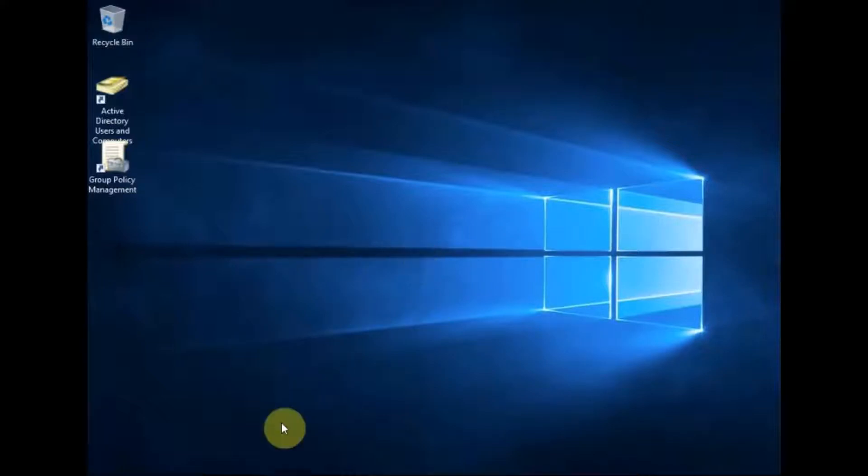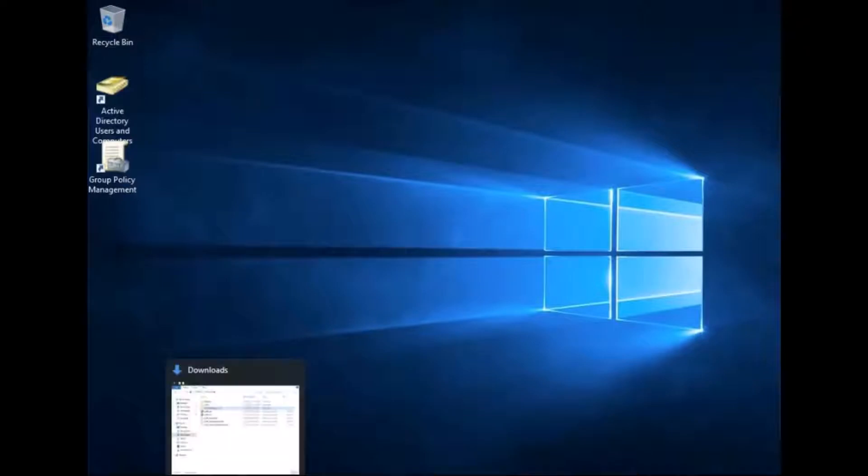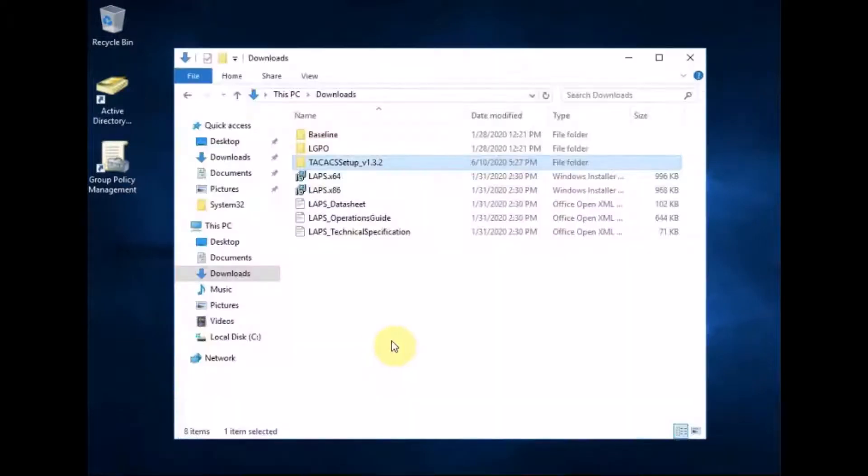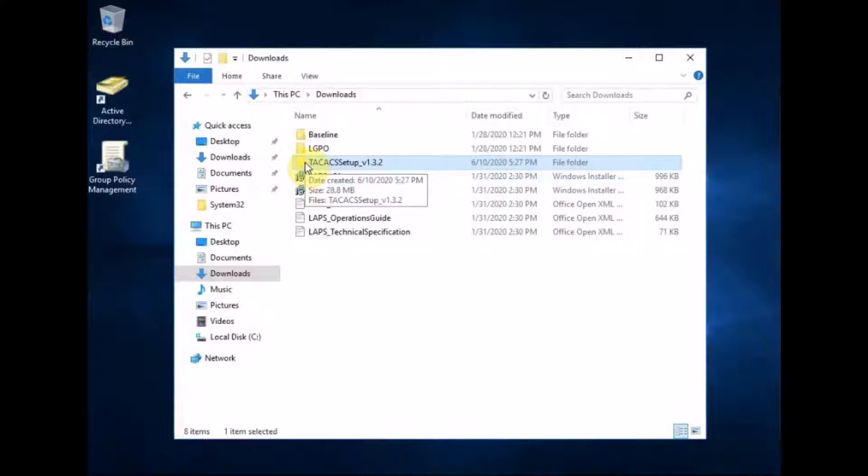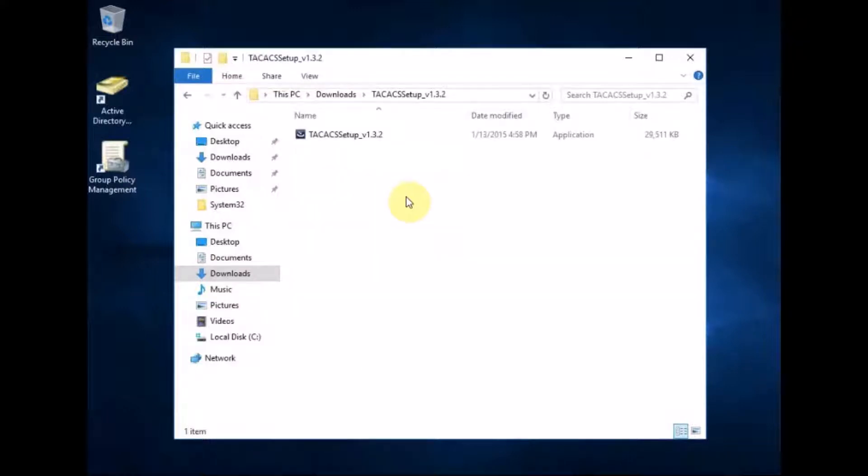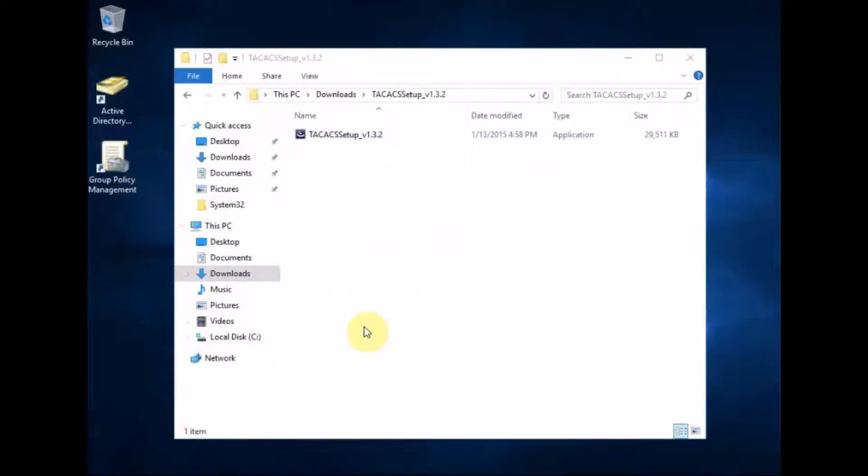In my lab I've already downloaded the TACACS software, I'll put a link to the download in the description. You've got to run this EXE file, but I know for a fact there's going to be something missing. So let me just open Server Manager in advance.